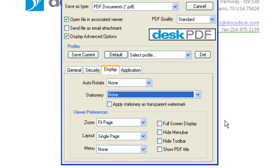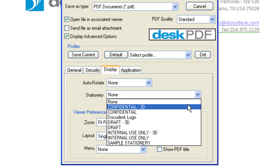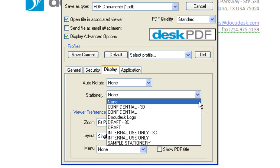To place a stamp or letterhead on your PDF, simply make your selection from the Stationary drop-down menu. Desk PDF includes a few samples and you can create your own. Simply make a PDF and drop it in the Stationary folder of Desk PDF. The next time you use Desk PDF, your stamp or letterhead will be available on the Stationary drop-down menu.